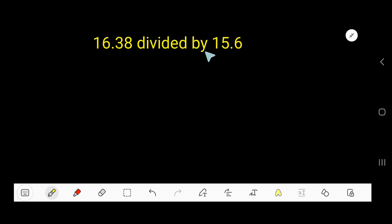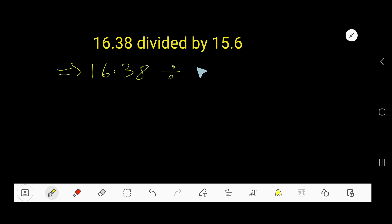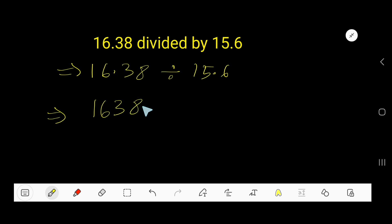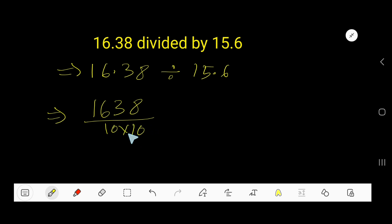16.38 divided by 15.6. The division sign means this operation. Now convert the decimal number 16.38 into a fraction: remove the decimal and write the number you get. For every digit after the decimal, you consider a factor of 10, so 10 times 10 gives 100. So 16.38 becomes 1638 over 100.